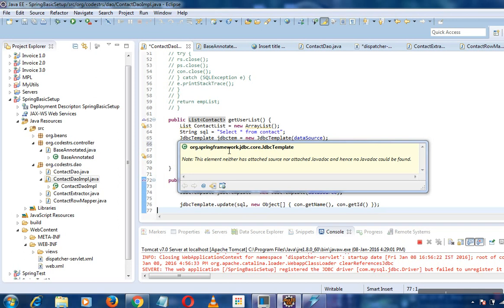Overall, JDBC template is the ultimate solution here. We can do many things using this JDBC template - lots and lots of things.